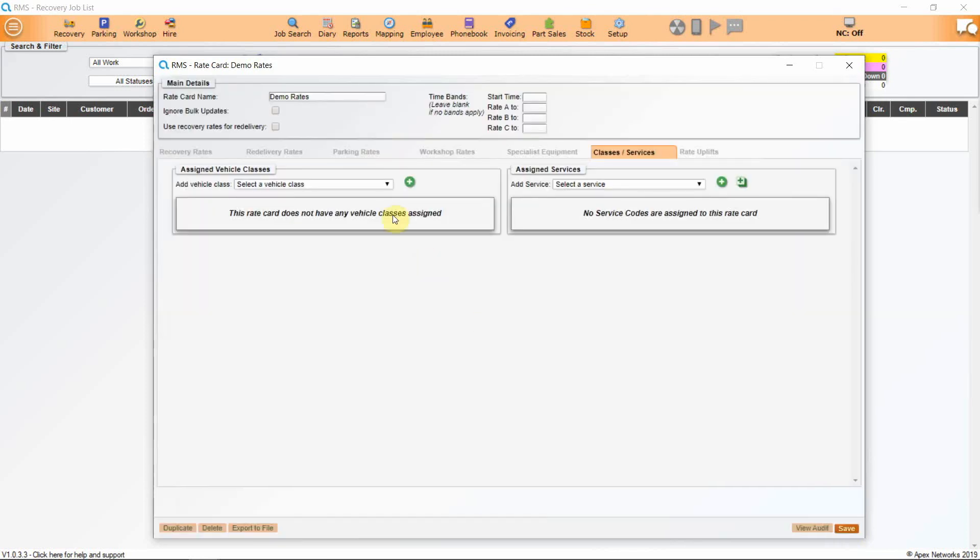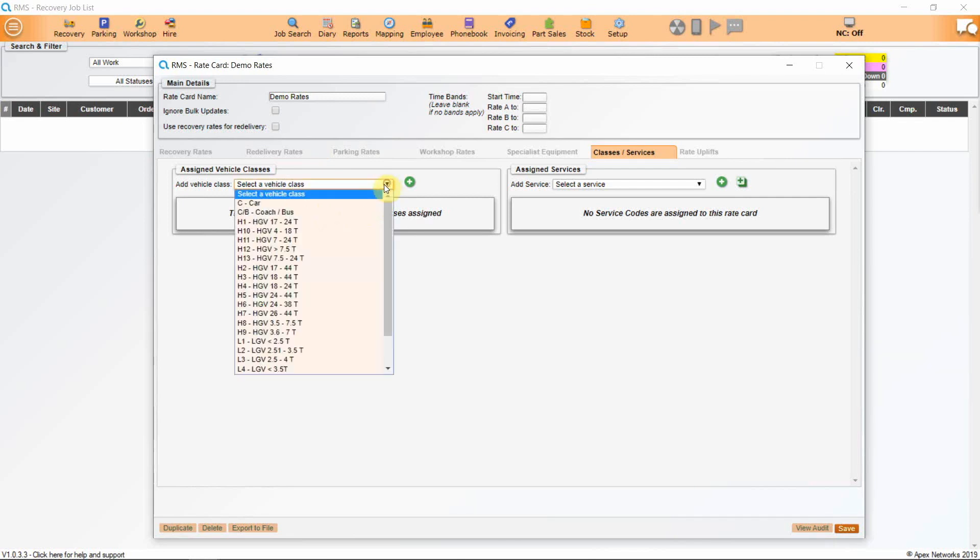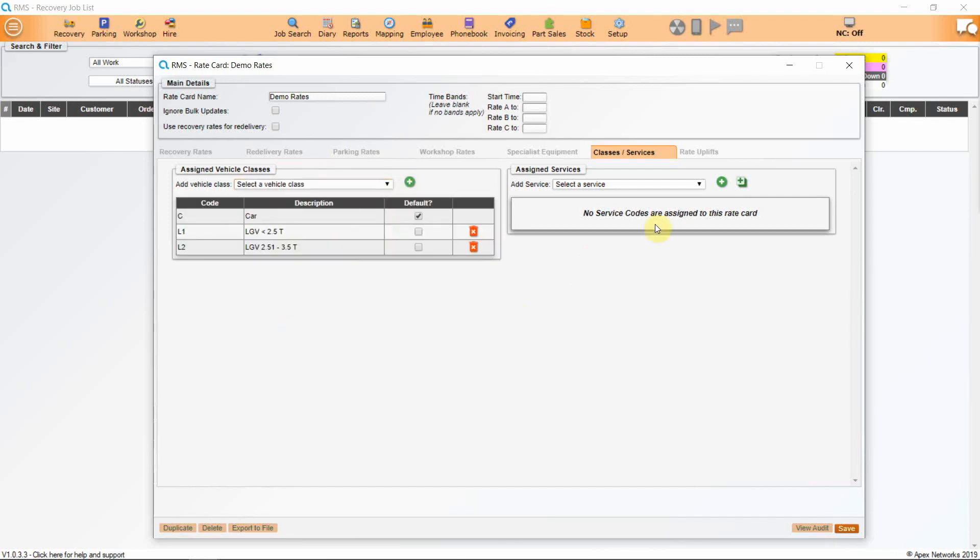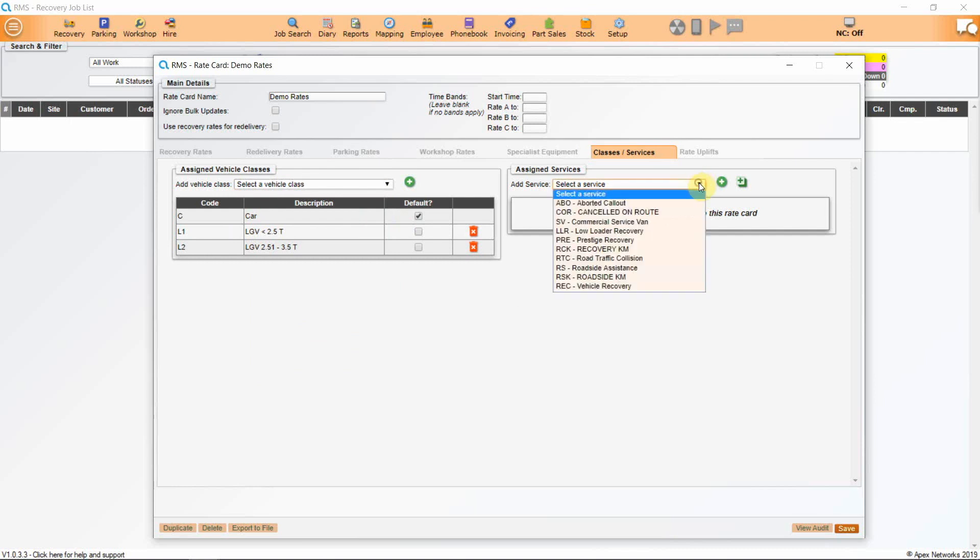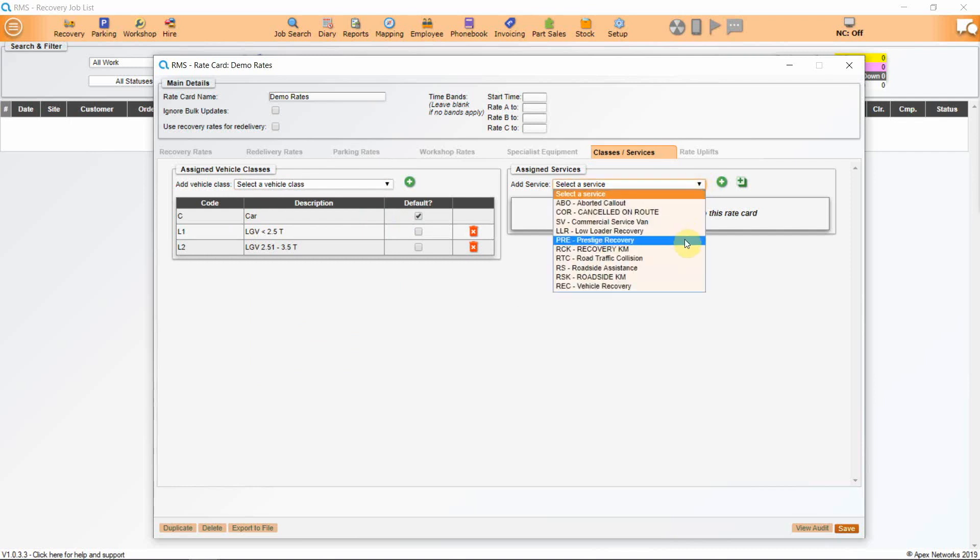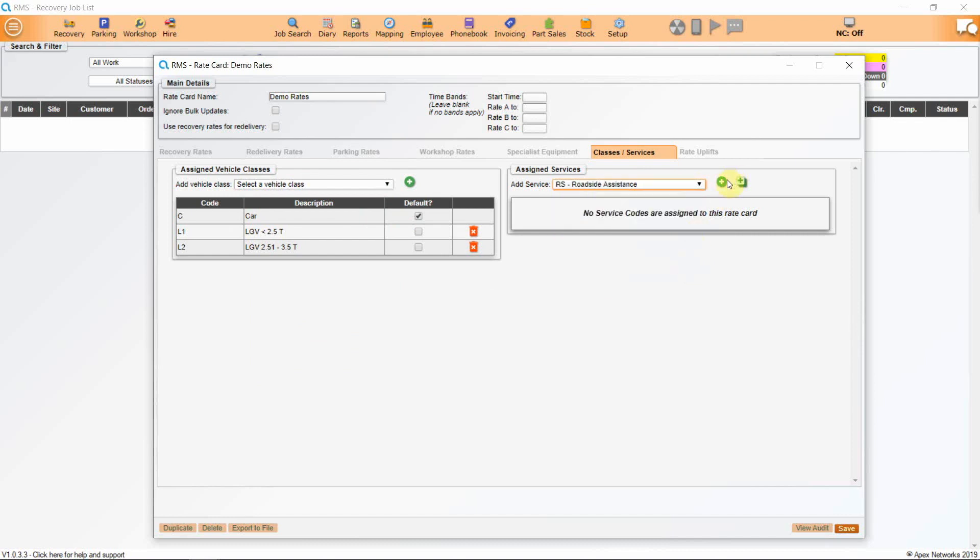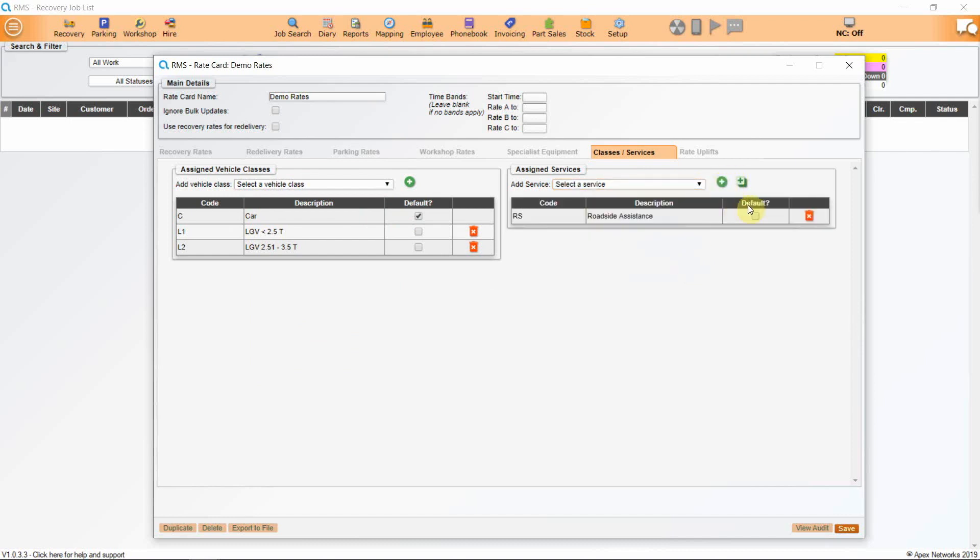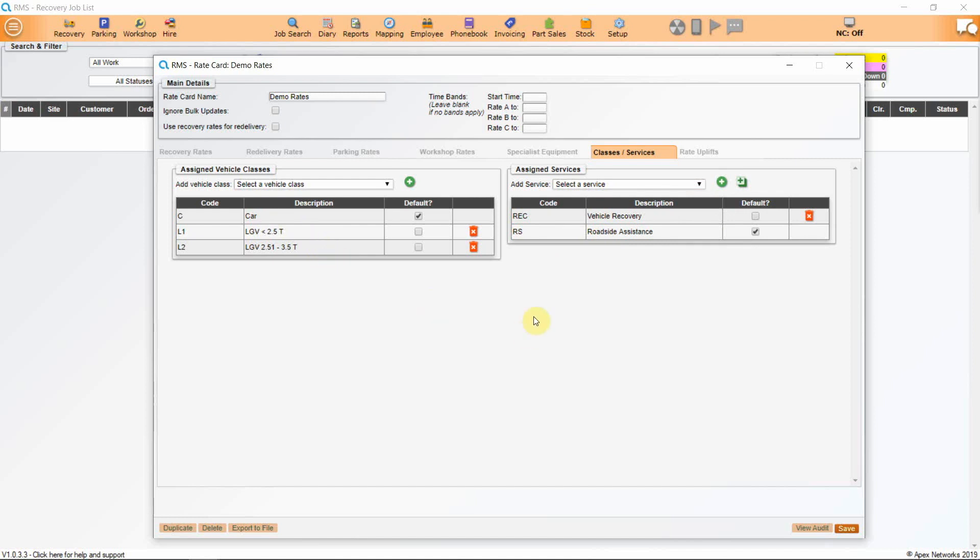Classes are the vehicles that you are going to attend. The services are what you are going to do when you get there. So here you are going to attend cars, light vans below 2.5 tonnes, and larger vans between 2.5 and 3 tonnes. And this is what we are going to do, so just to keep it simple, we are going to do vehicle recovery and roadside assistance.